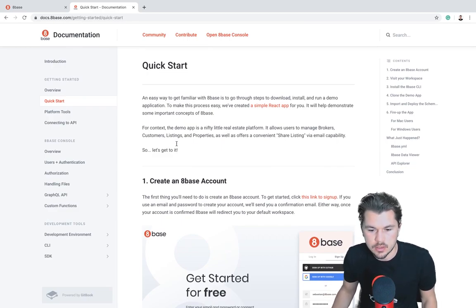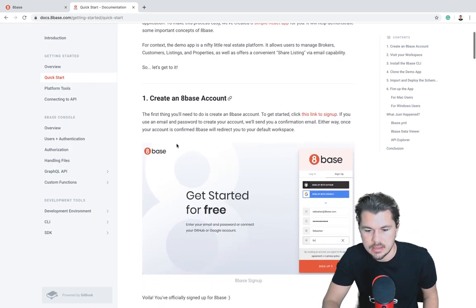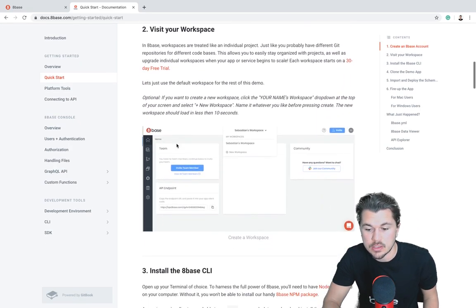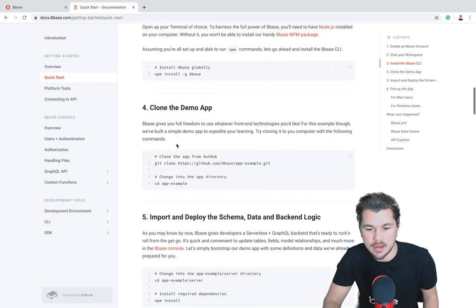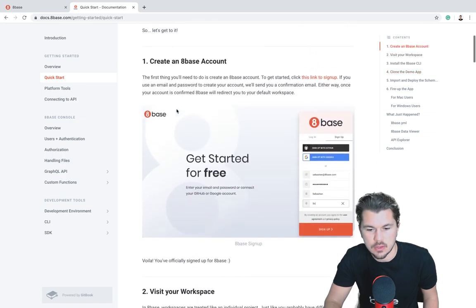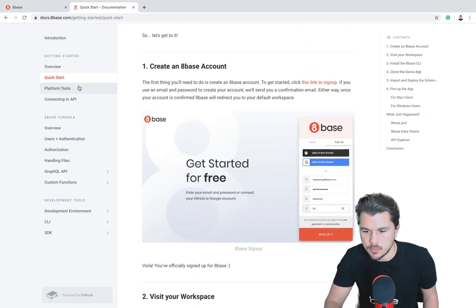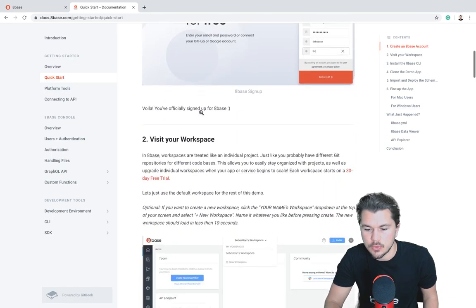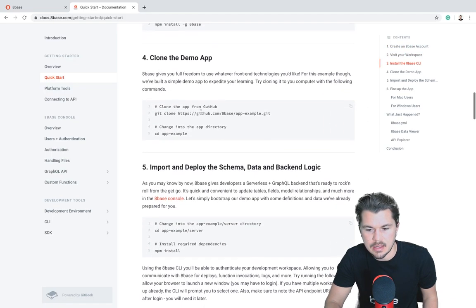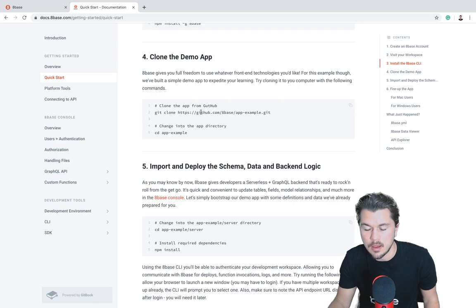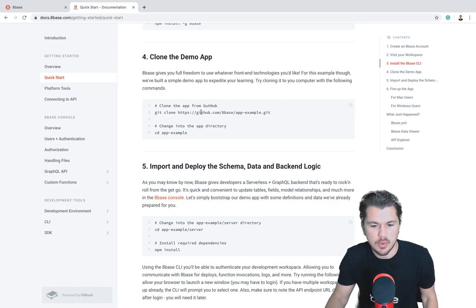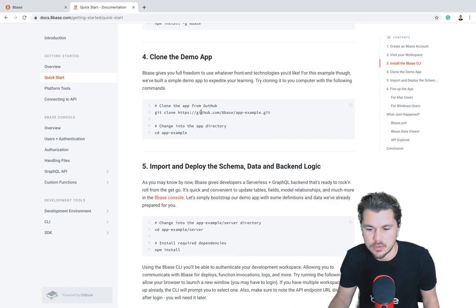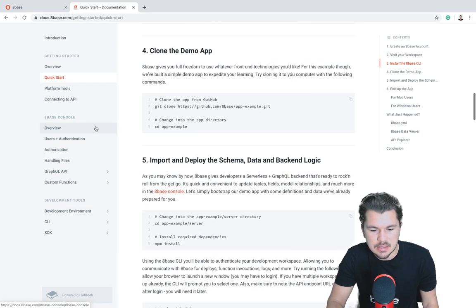Two quick things to go over before we get started: first off, I am working in a workspace that was created using the quick start app that you can find on our documentation. If you go to docs.8Base.com and click on quick start, you can go through the first five steps and get that directory on your computer locally, deploy it, and have some data records populated.